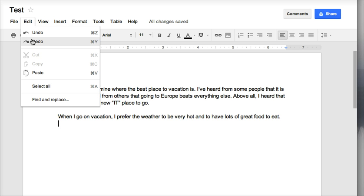You are also going to see that you can cut, copy, and paste in a Google Doc. The easiest way to cut, copy, and paste in a Google Doc is to use your keyboard shortcuts.